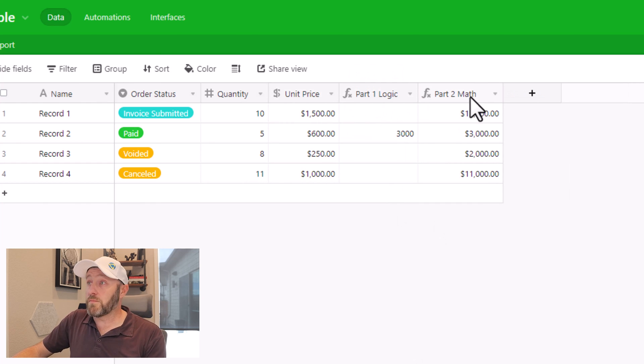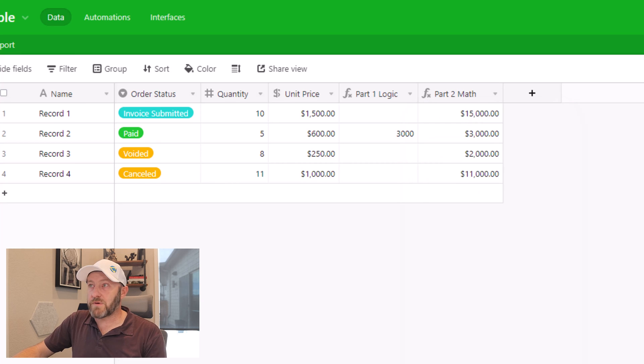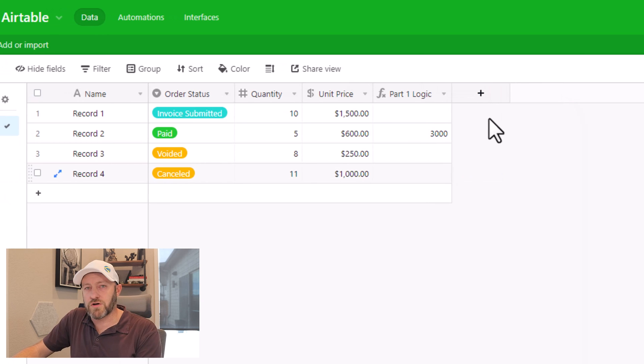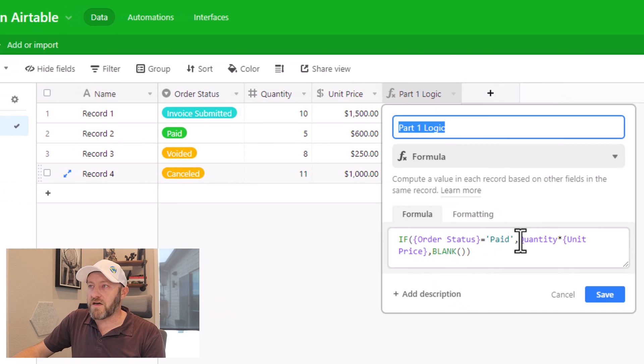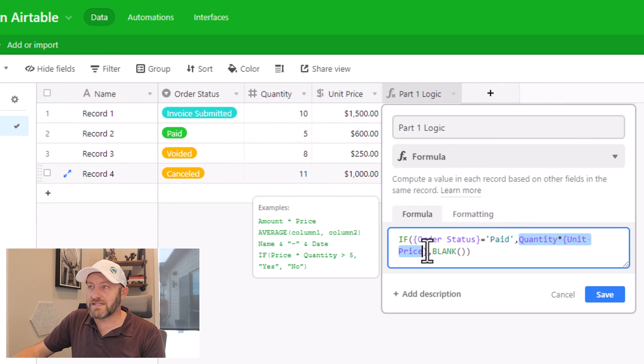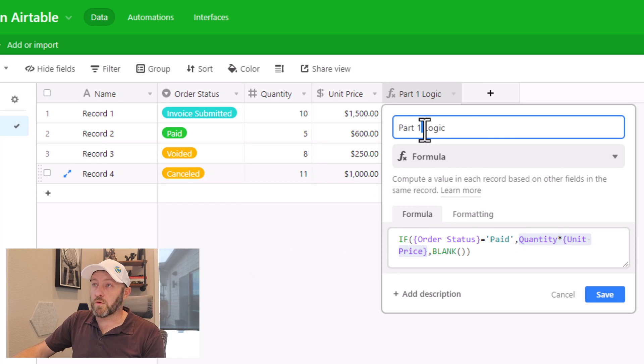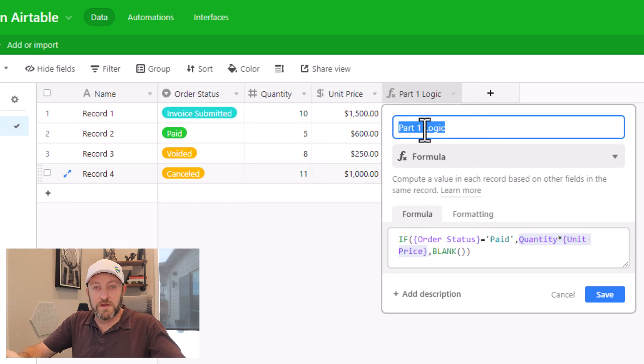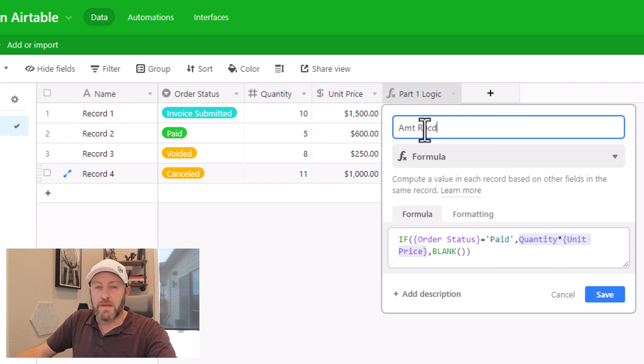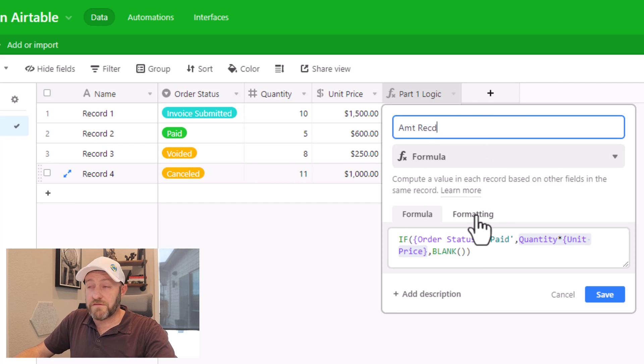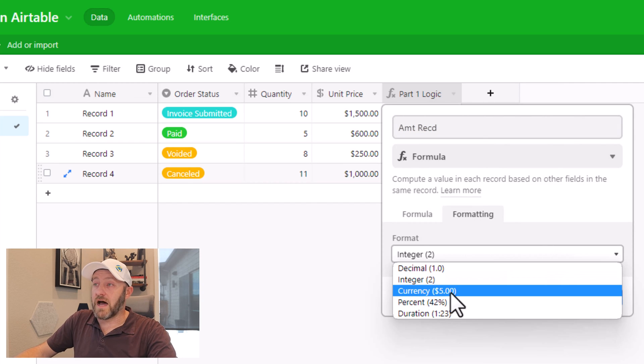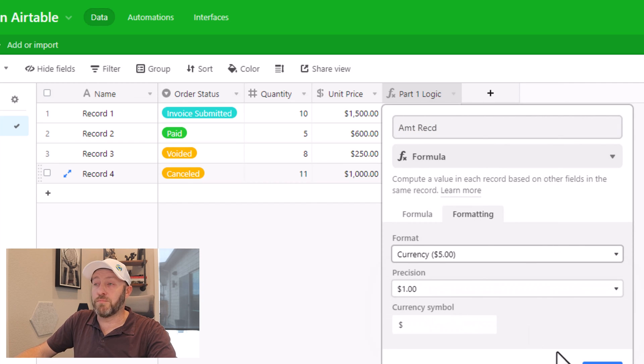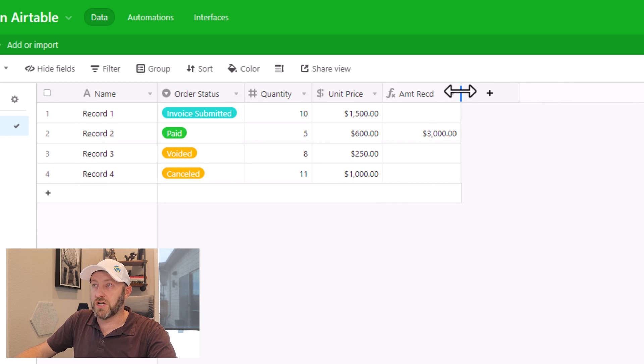Now also be sure to remove any of the extra formulas you built along the way. So I no longer need part two math, because all of that math now lives inside of my primary formula. I will also rename this formula to say amount received. And I'll also go into formatting to make sure that I'm getting the output desired. So in this case, currency, and we are now good to go.